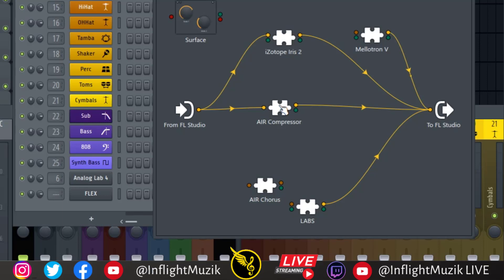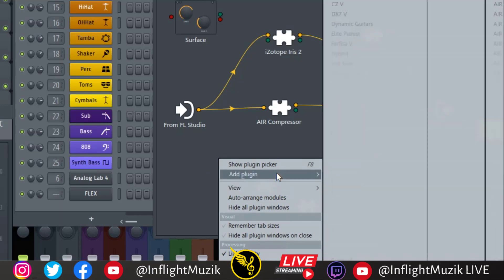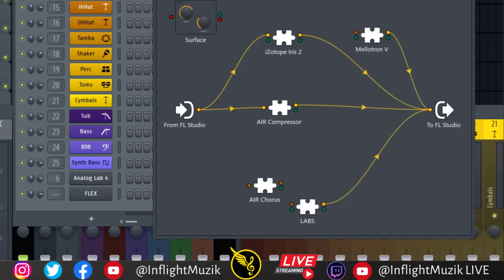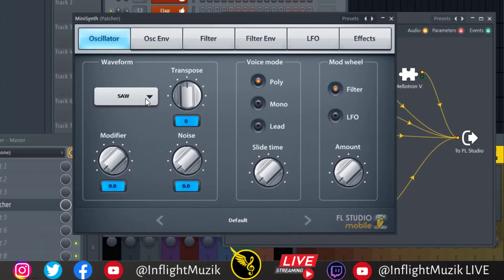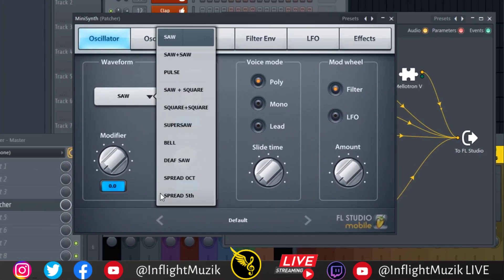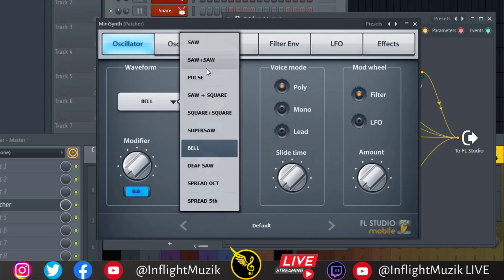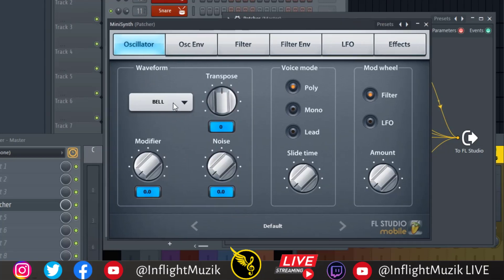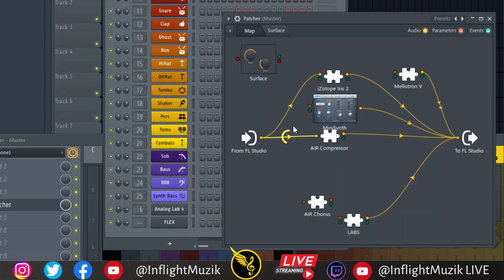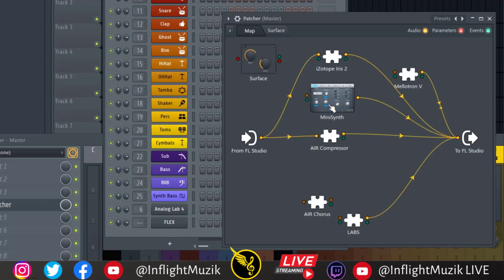Feature number seven: I noticed that Mini Synth actually does work inside of Patcher — if you go up and add Mini Synth, it shows up just fine. However, when you go to the oscillator and the waveforms, there's not a single sine wave. I was hoping the bell waveform would possibly be a sine wave, but it's not. So maybe if we just added some more waveforms inside of Mini Synth, that would suffice for not being able to have 3x Oscillator in here.